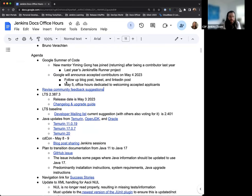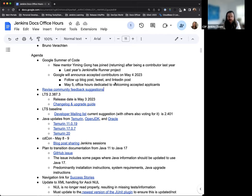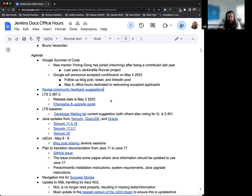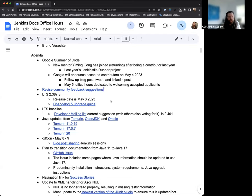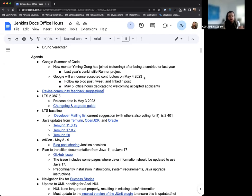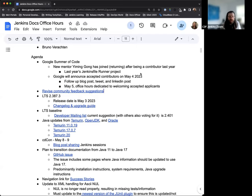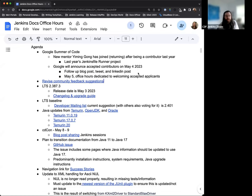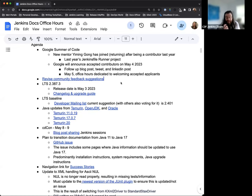So first things first, Google Summer of Code is vastly approaching. Google is going to be announcing the accepted contributors on May 4th, so next Thursday. And then May 5th, we're going to have the Jenkins project office hours dedicated to welcome those accepted applicants. Just a nice welcome back to Yiming Gong who is returning after being a contributor last year. This year they're returning as a mentor, so really excited to have that return. Thanks for joining the project.